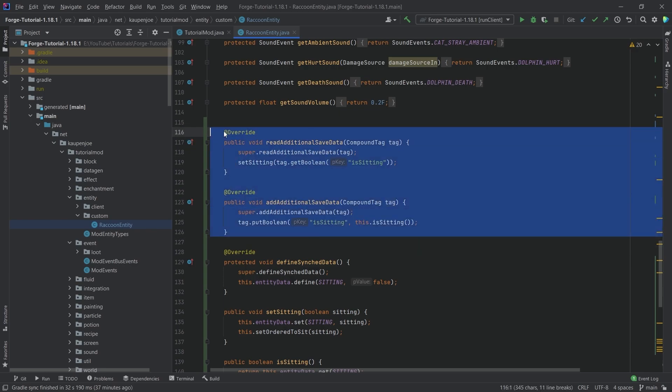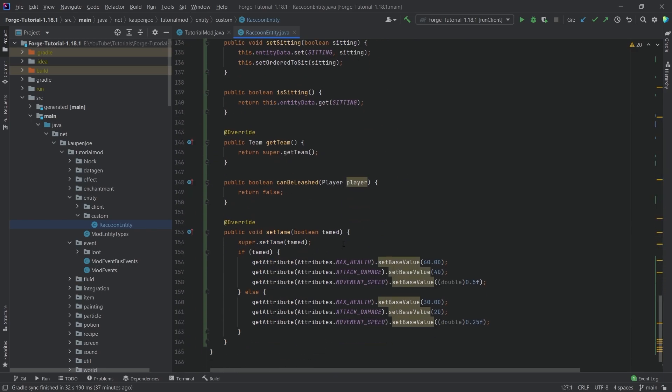And then these two methods to actually save it after we've basically exited the world and then entering into it again so that the actual sitting variable is done correctly. And now, last but not least, there is one more method that we need and that is, of course, the right-clicking method.